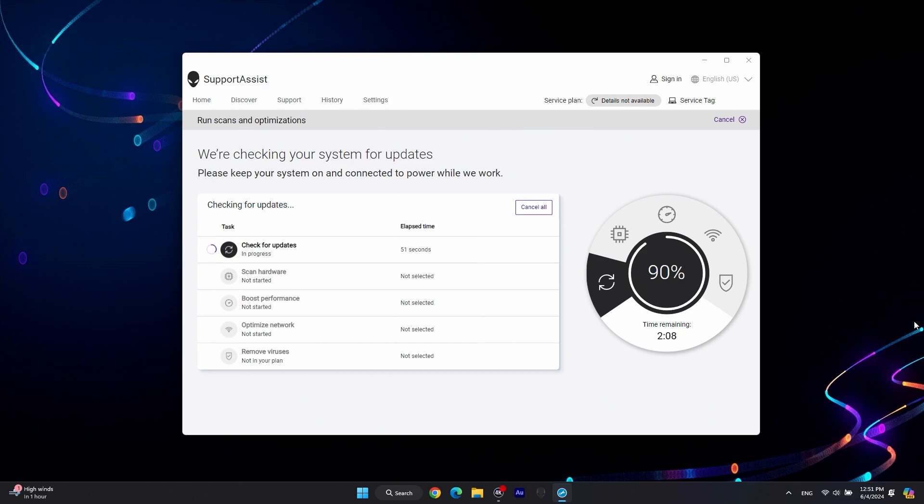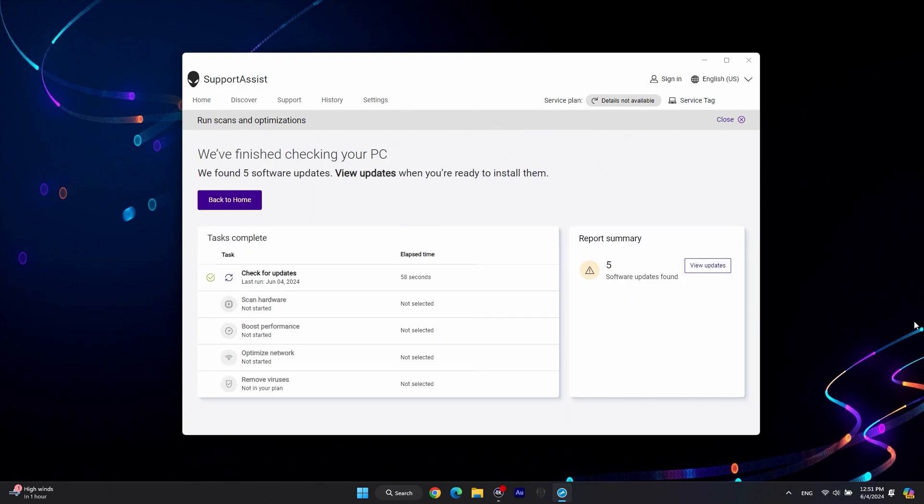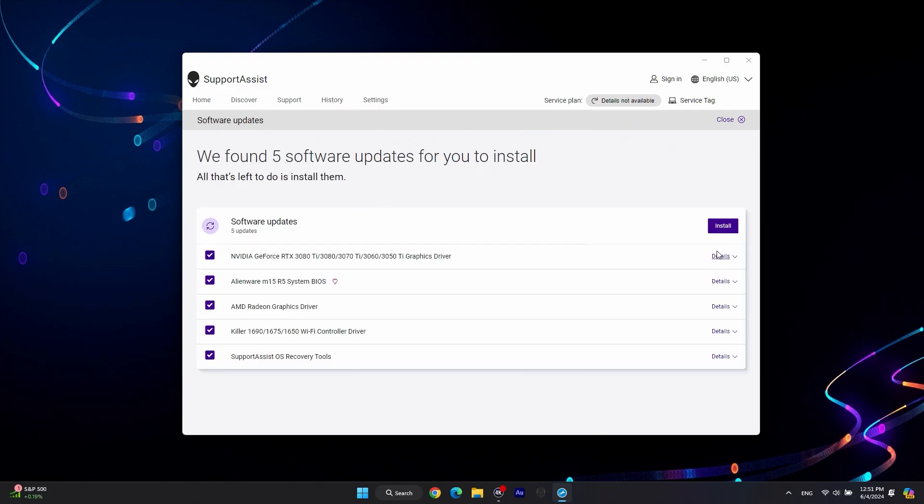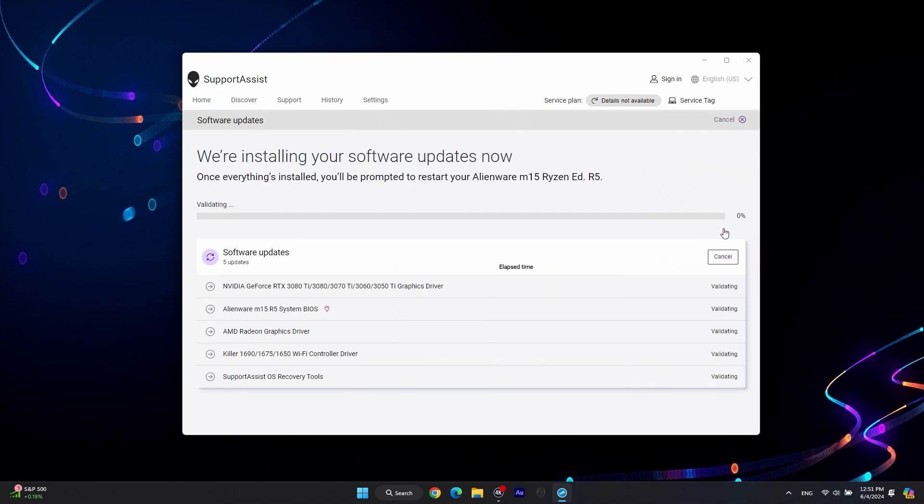When the scan is finished, click on View Updates and then Install. Wait for Support Assist to download and install the pending updates. Follow the on-screen instructions and restart the computer when prompted.